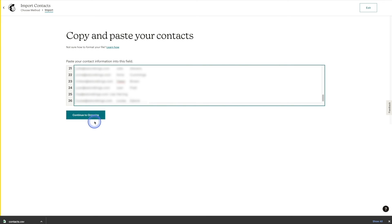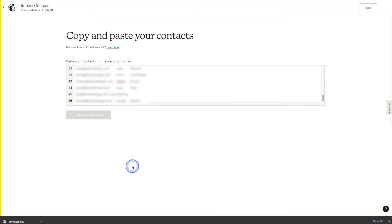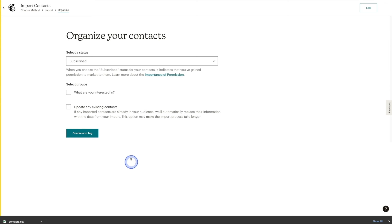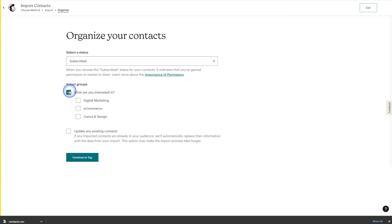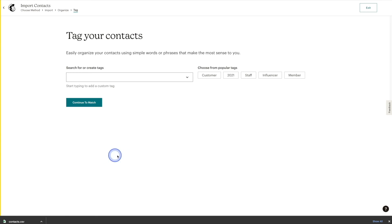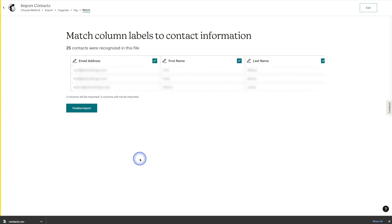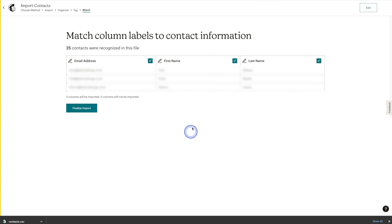Similar to the first method, we'll hit Continue to Organize. They will all be marked as subscribed. I'll add them to the Digital Marketing section again, and we'll make sure to check the Update Any Existing Contacts checkbox. Again we'll go to Continue to Tag — you can add tags here if you'd like, but I'm going to skip it. We'll then hit Continue to Match. Everything looks good — we don't have any error messages this time. Hit the Finalize Import button.